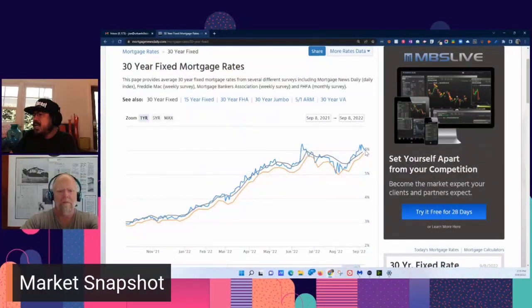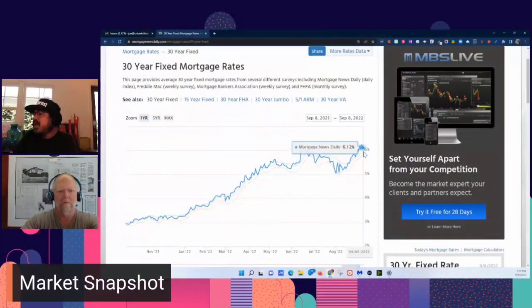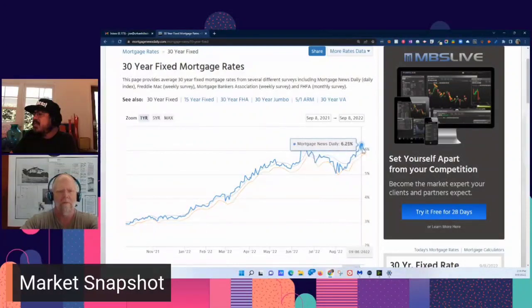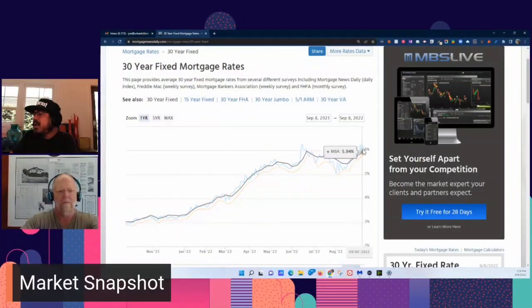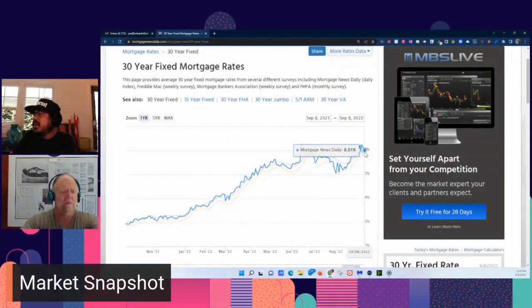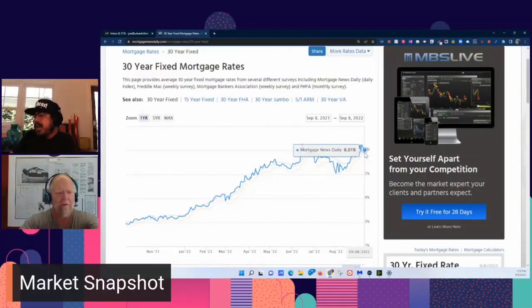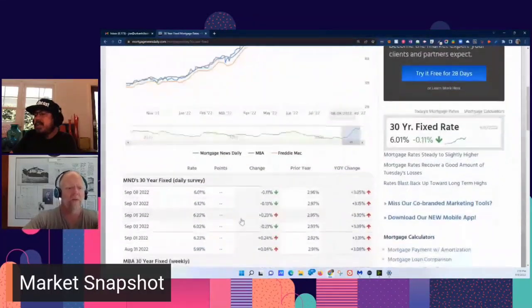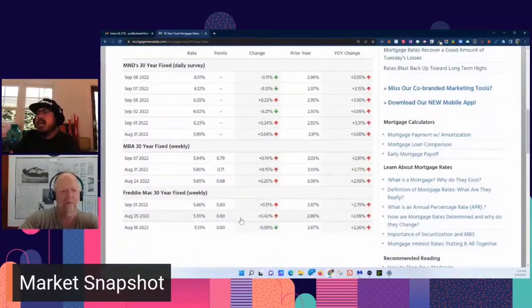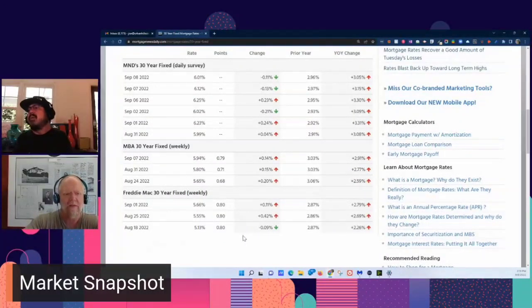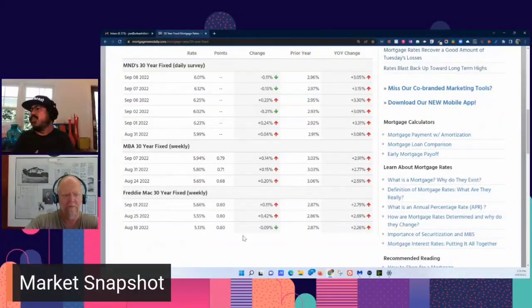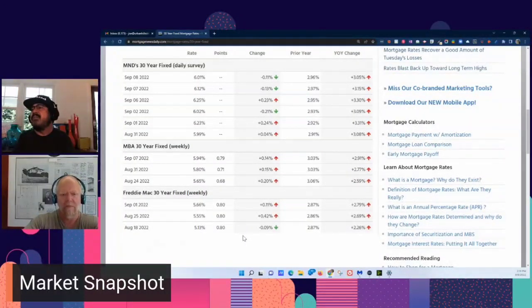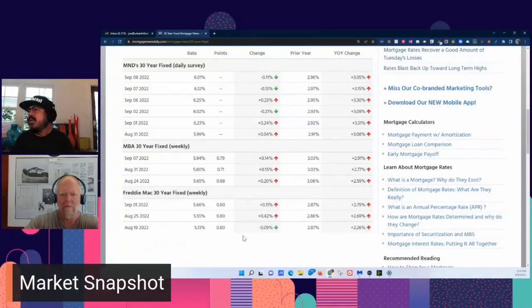As of today, we're somewhere around, let's see, is it 5.89? Yeah, it's come down. I'm seeing 6.01. Right, but it was up to 6.28. It's come down from there in the last couple of days. So there you see September 6th, 6.25. And yeah, it's gotten a little better.